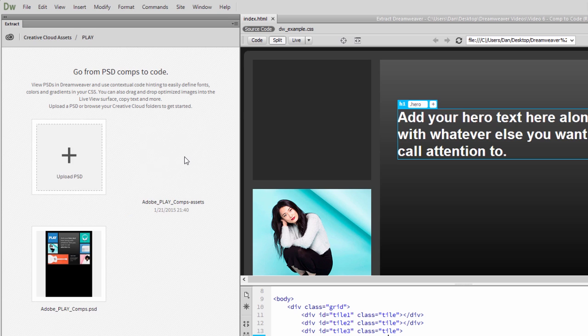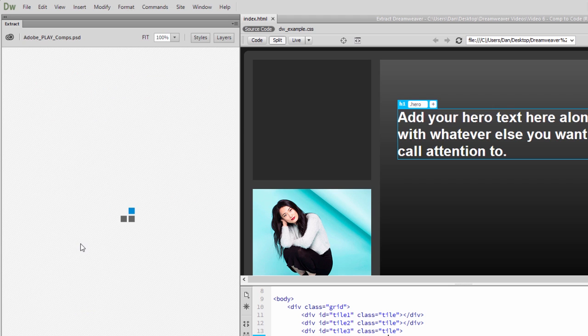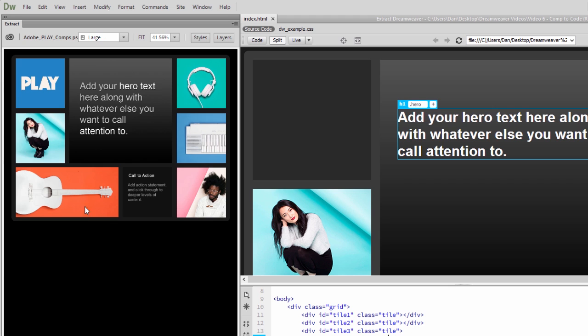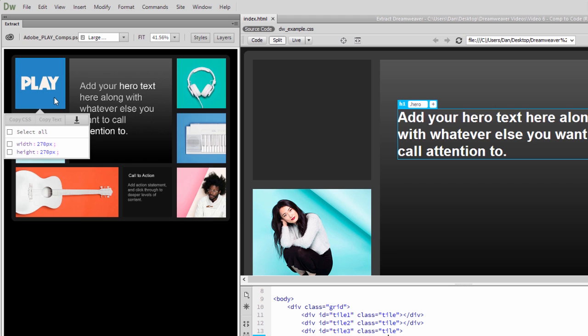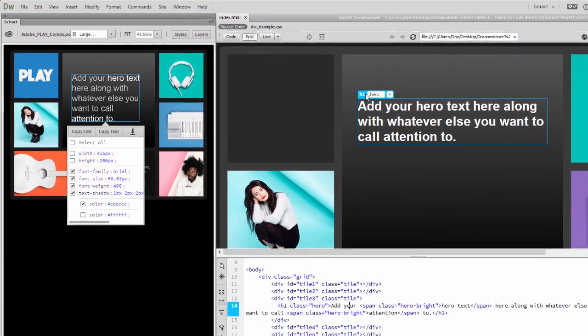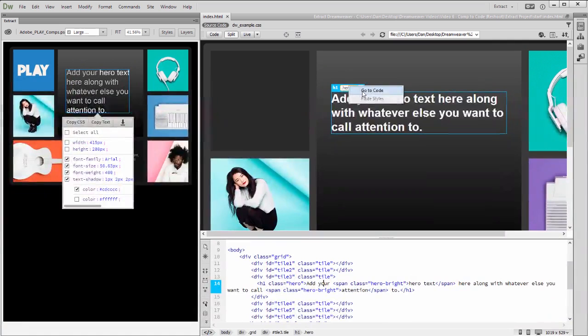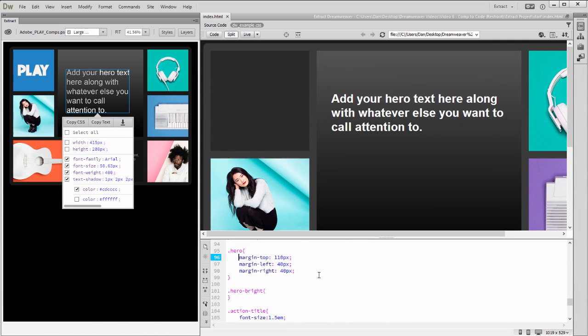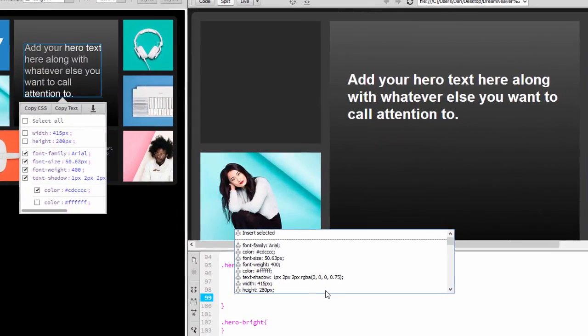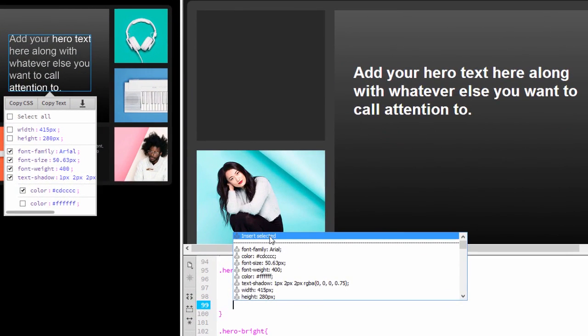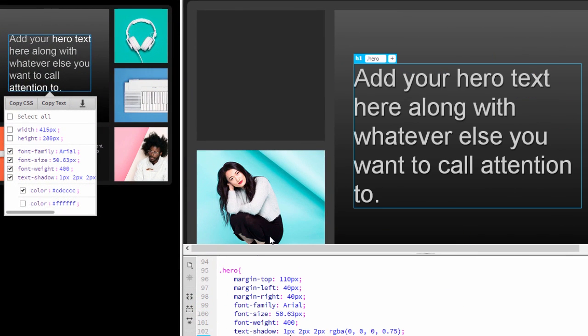Notice that my PSD is available in the Extract panel. Click on the PSD file to launch the Extract workspace. As you click on Design Elements, you'll notice familiar-looking popups that display information about the element. You can copy CSS and paste it into your project, or use contextual code hinting to extract information from the PSD directly into your code.